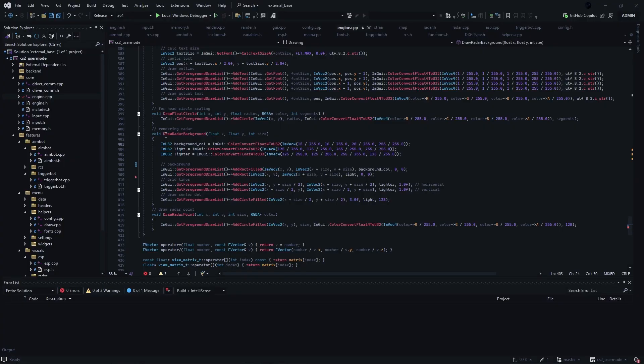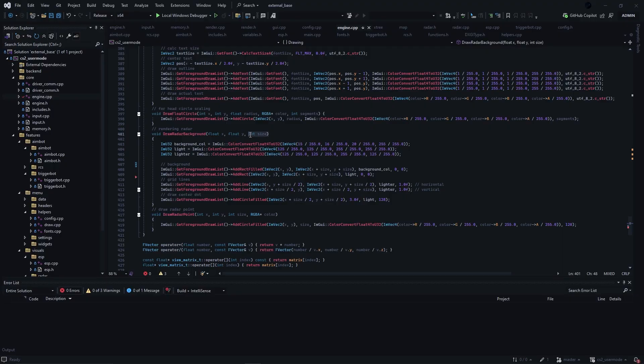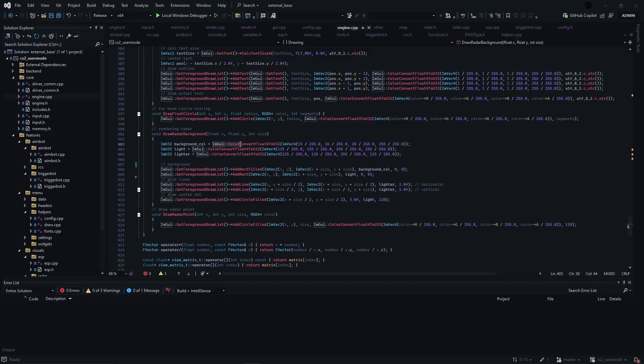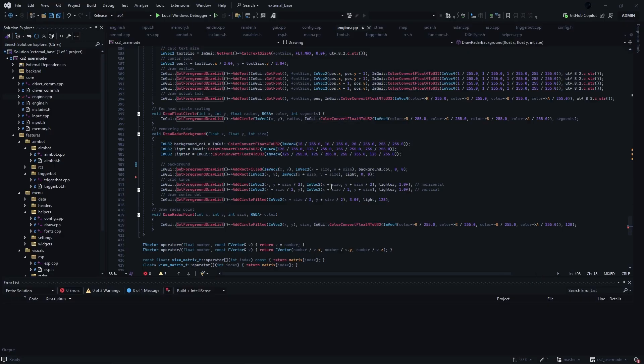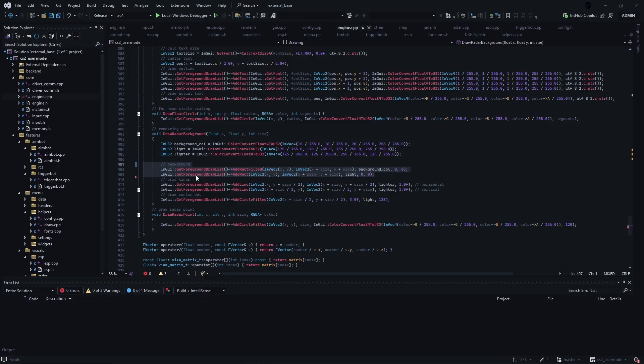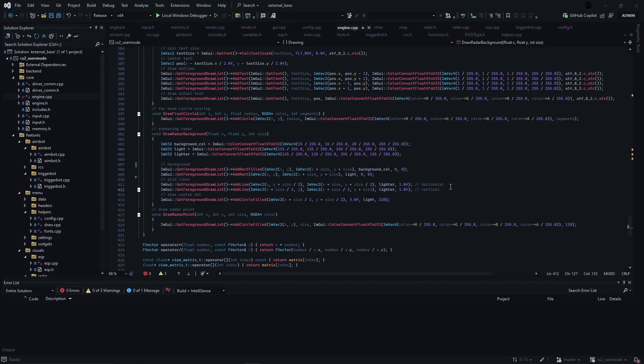Here is my drawRadarBackground function. The floatX and floatY arguments are to indicate screen size and the size will be the square size of the radar. Here I am just defining colors so I do not need to call ImGui ColorConvertFloat to U32 every single time. These two are for drawing the background and a background outline. These are for drawing grid lines, so one horizontal line and one vertical line, and this one's for drawing the local player center dot.